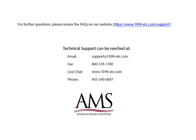Technical support can be reached by email, fax, chat or phone. Thank you for using the 1099-ETC program. Have a great day!